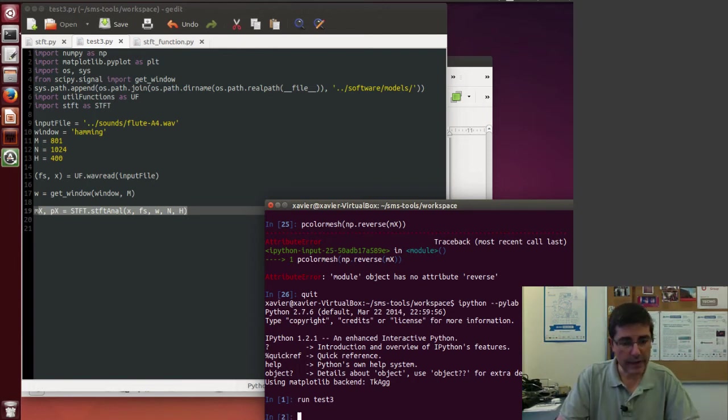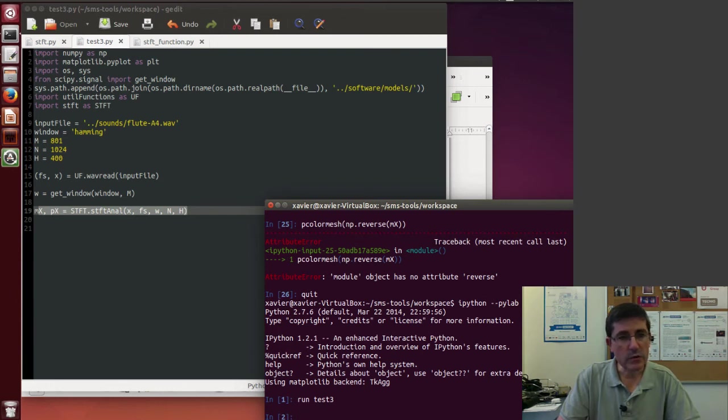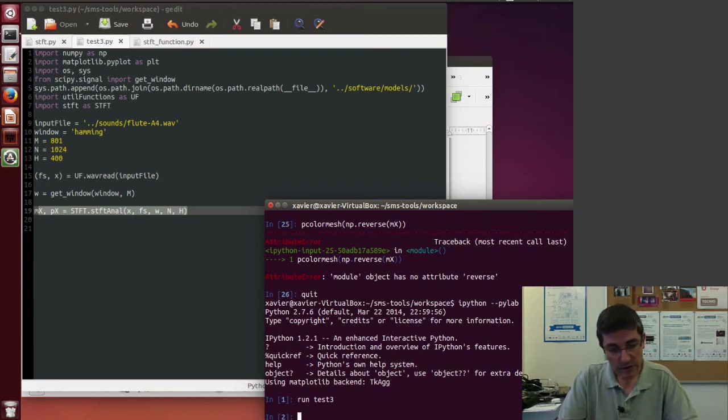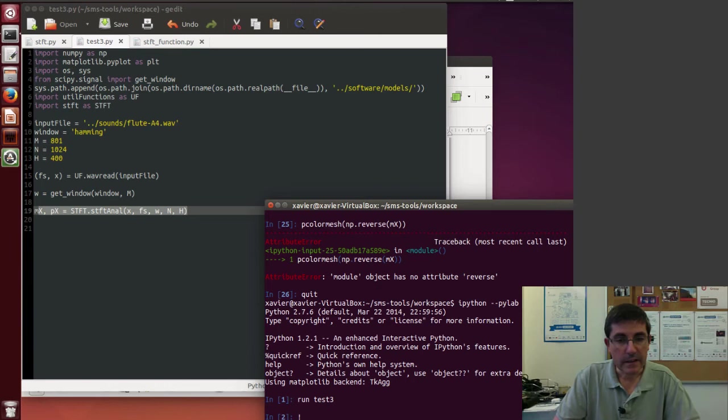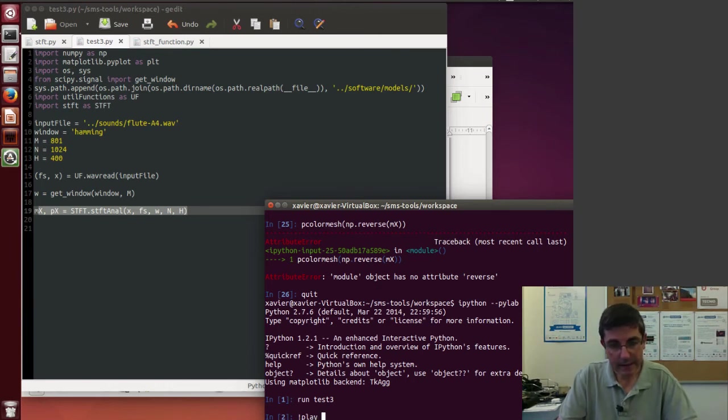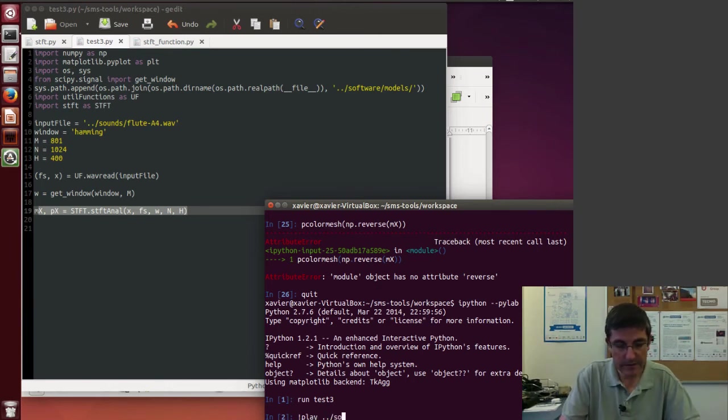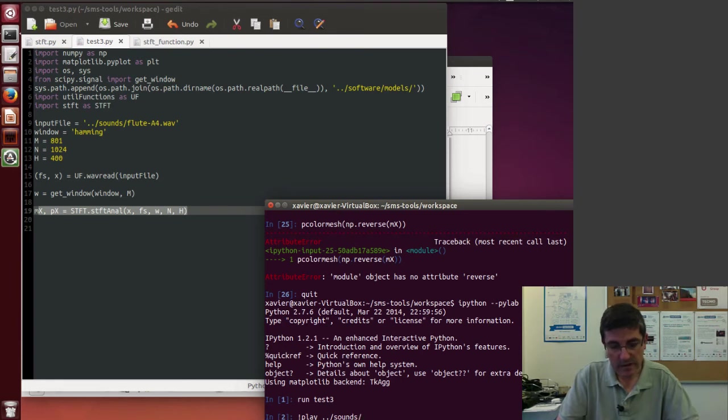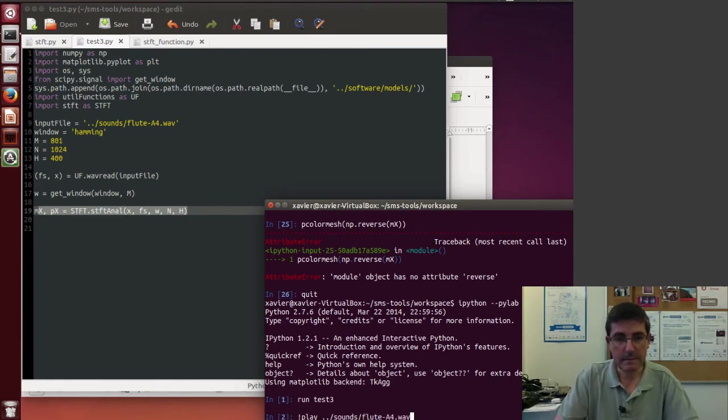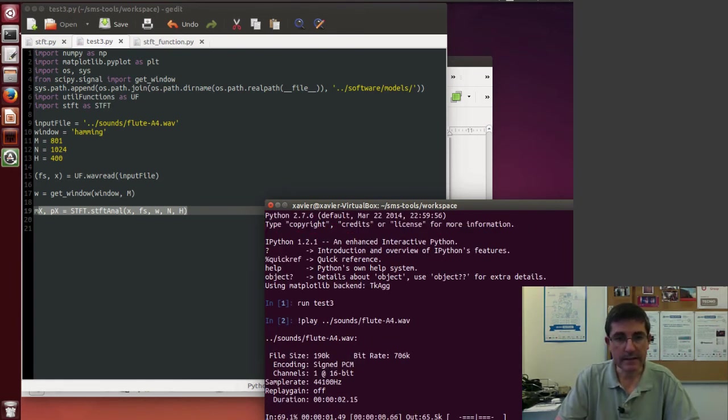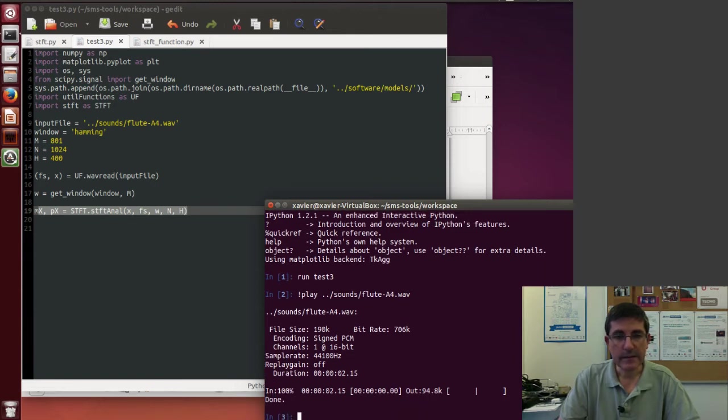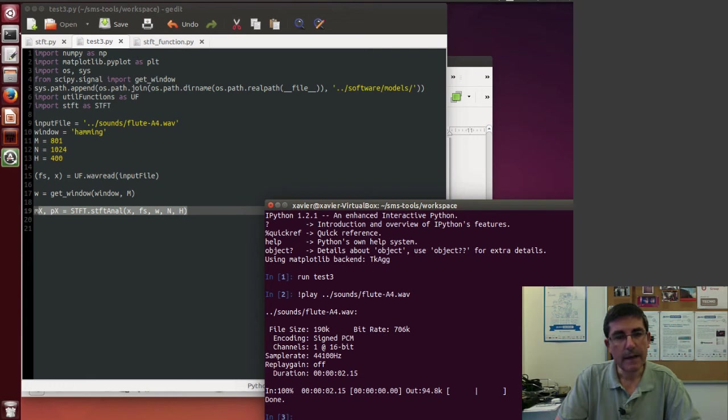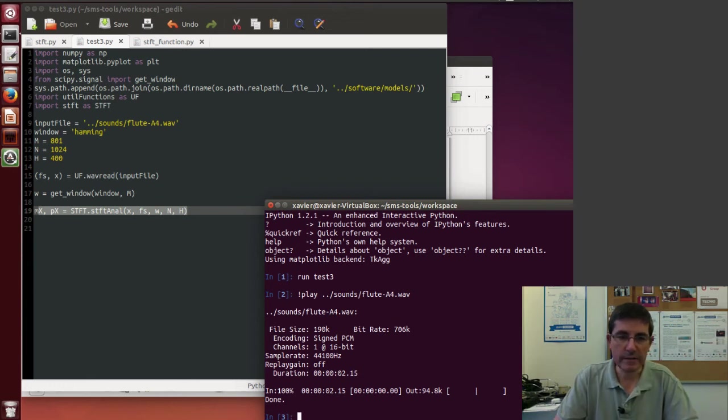So let's go through them. So maybe the first thing we can do is to listen to the sound. So we can just do the exclamation mark, play, and the name of the sound, which is this flute sound. And we can listen to that. So this is the sound of the flute.